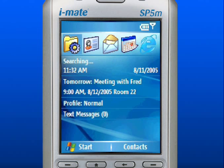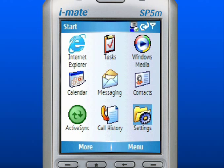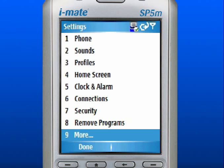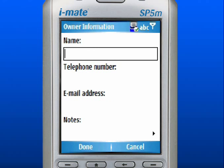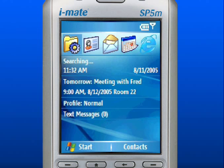To enter your owner information, start at the home screen and use the left soft key to select Start. Use the navigation pad to scroll to Settings and press down in the center to select. Scroll down and select More. Scroll down and select Owner Information. Here you can enter your owner information. When finished, use the left soft key to select Done. Press the Home key to return to the home screen.